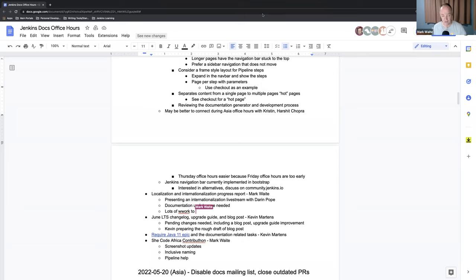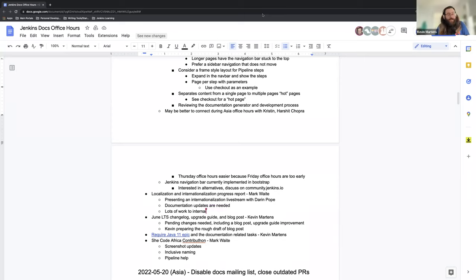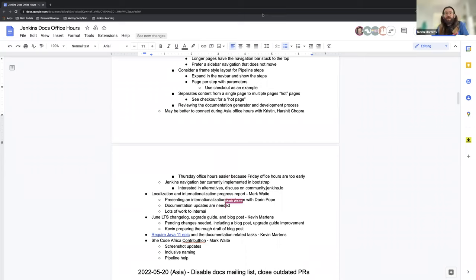Awesome, that all sounds really great, Mark. I'm excited to see what happens there. Next up we have the June LTS changelog upgrade guide and blog posts, which I'm actually working on. And I've been partnering up with the community developers, Basil Crow and others, to get a better idea of what they're looking for in the blog post and just as far as what we need to do for the end user in this case.